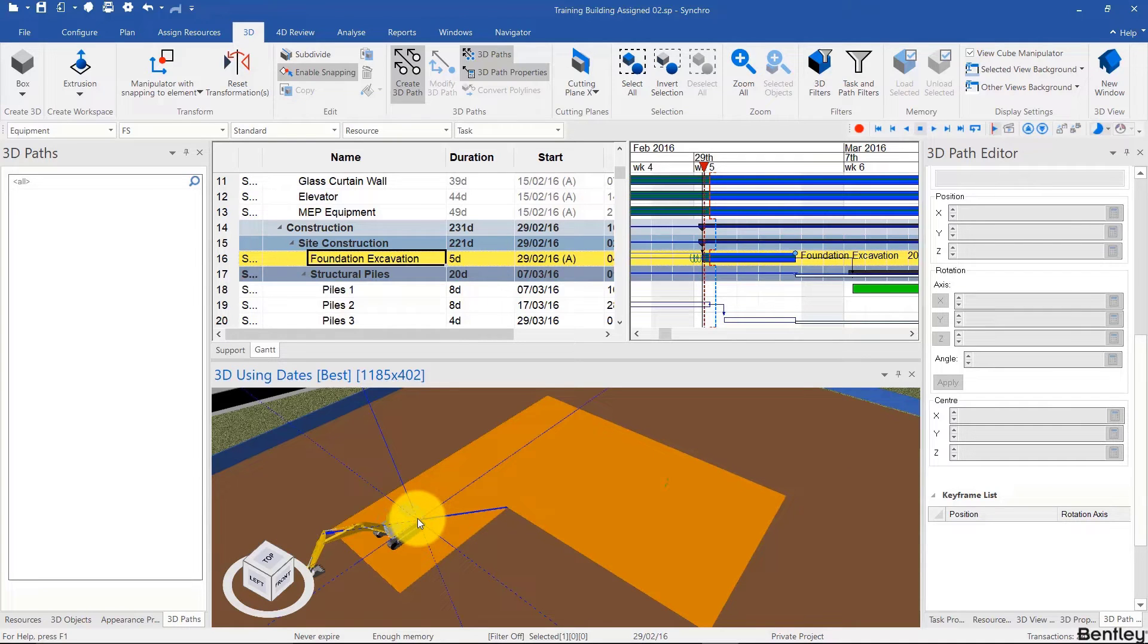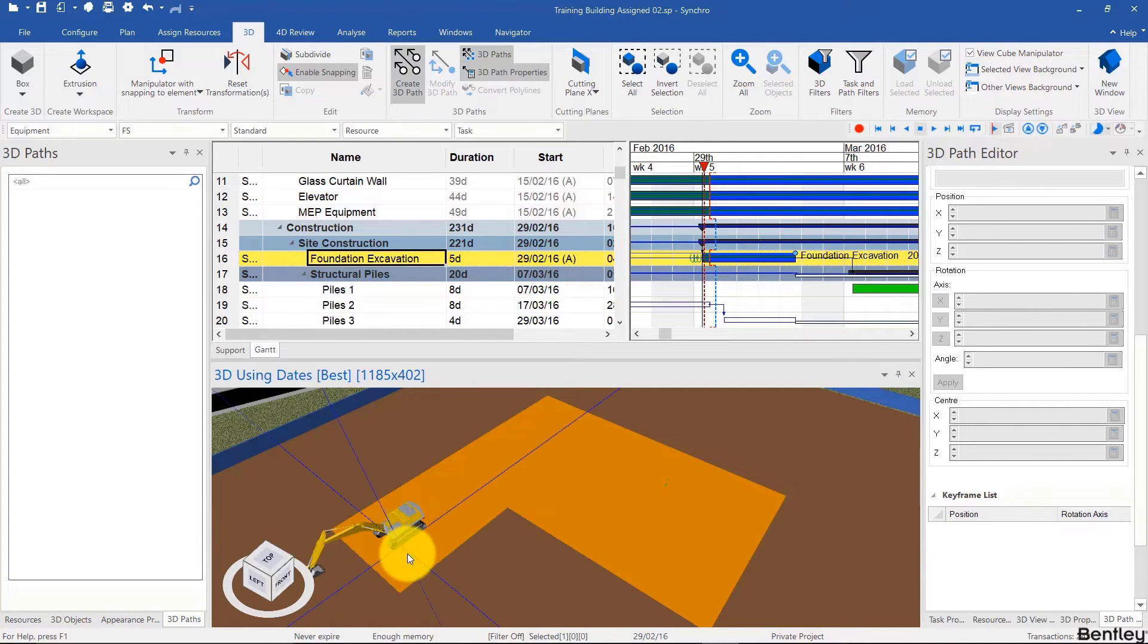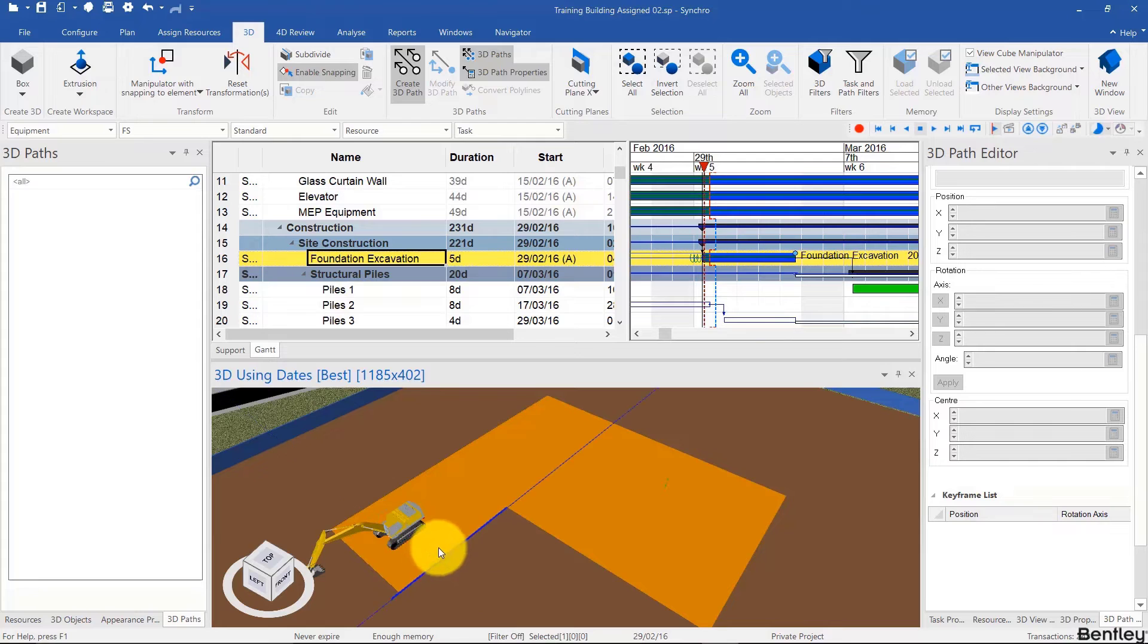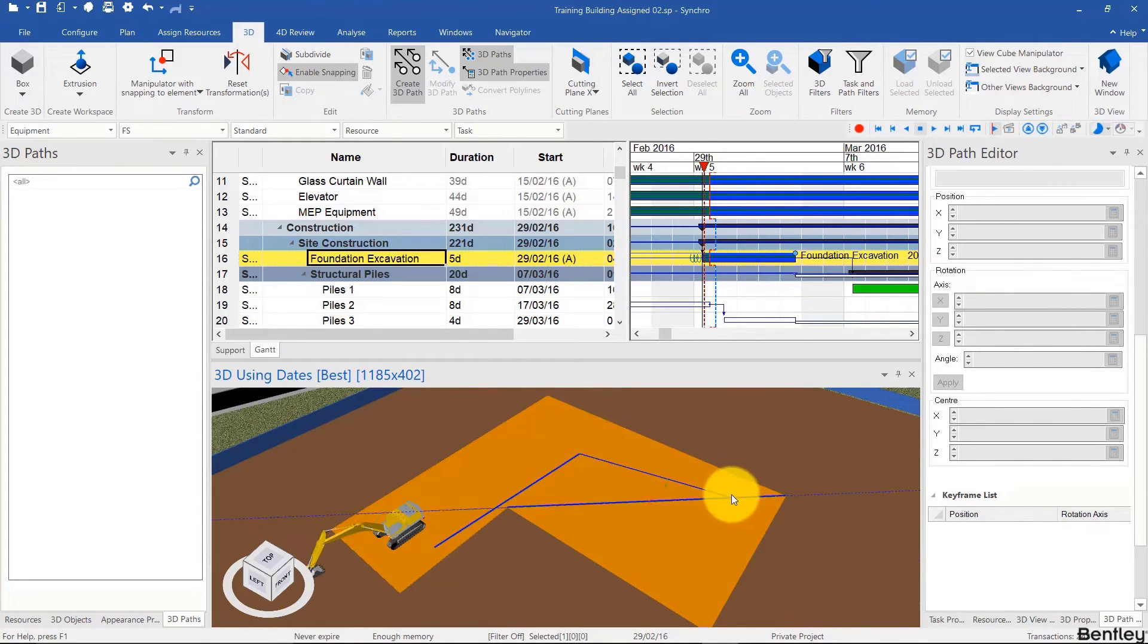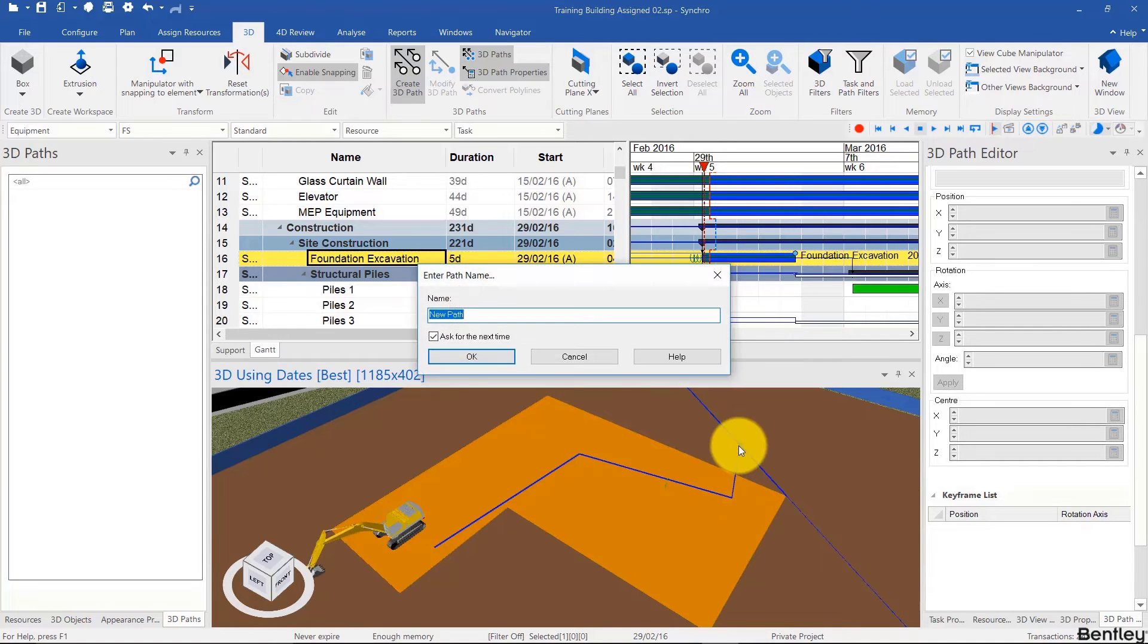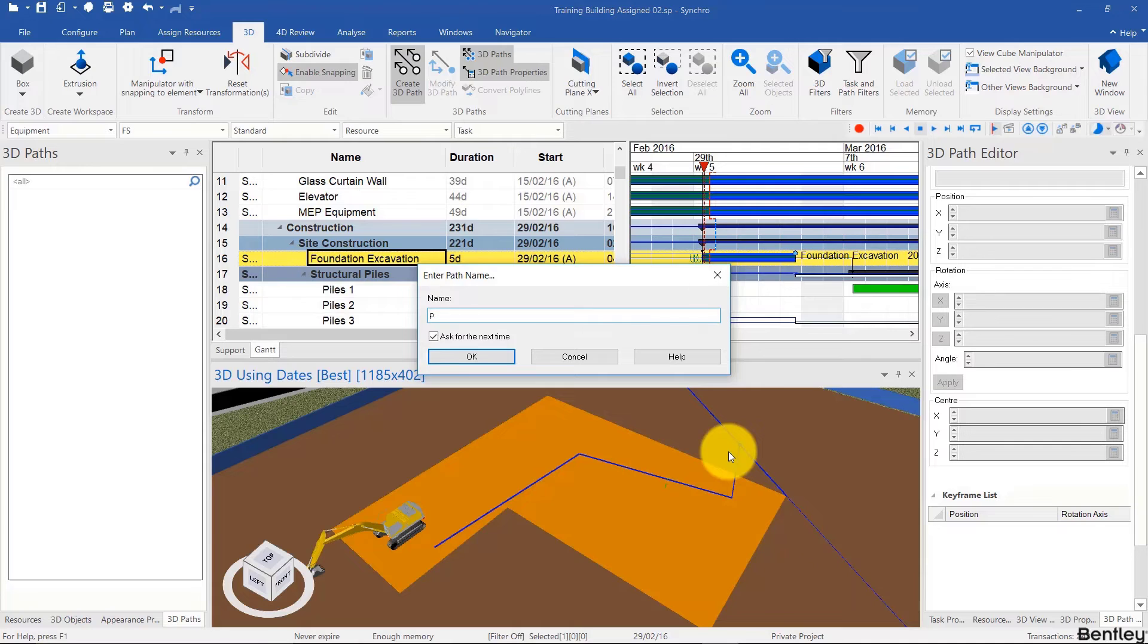I'll double-click my first point about here, and then my second point here, and then my third point here. Then right-click to finalize the path and call this P01-excavator.